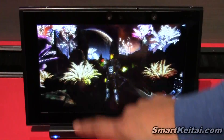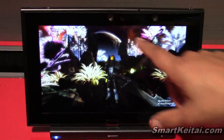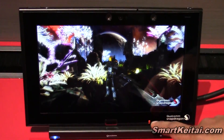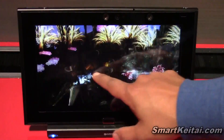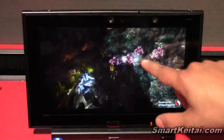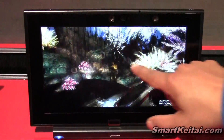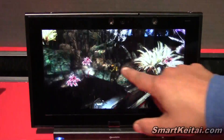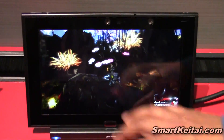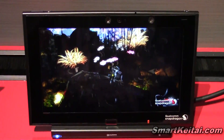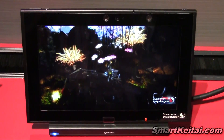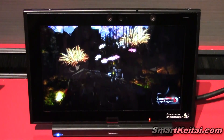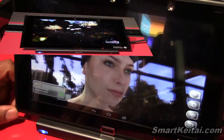This is natively rendering at 2560 by 1440, and running pretty smoothly at more than 30 frames per second. Very high-resolution gaming is now possible with Unity on Snapdragon 805.